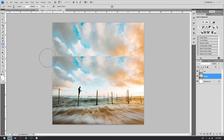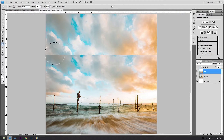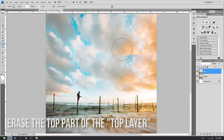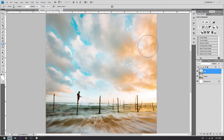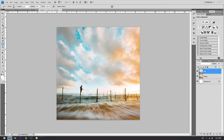Now what we're gonna do is erase that really obvious line right there. To do that, go to the top layer and start erasing until that line vanishes. And boom, there we go.